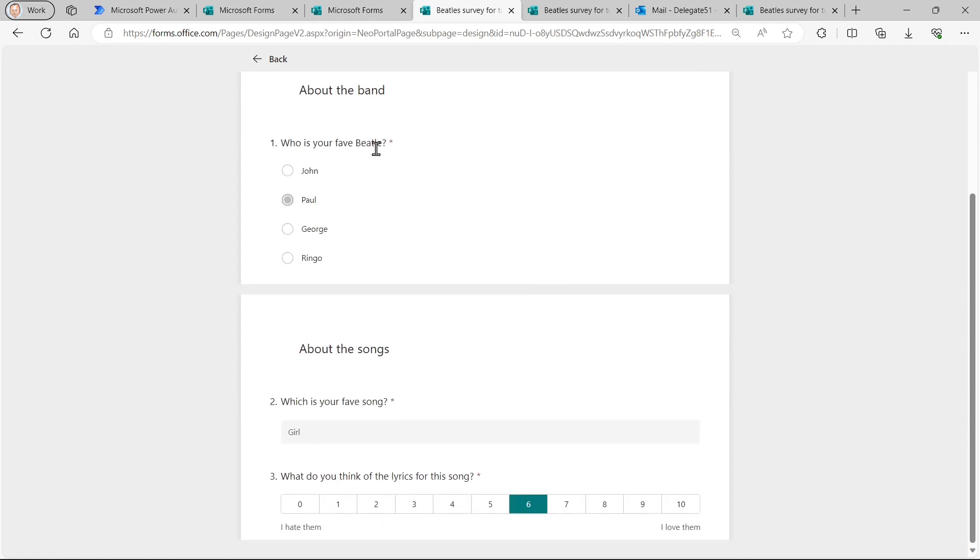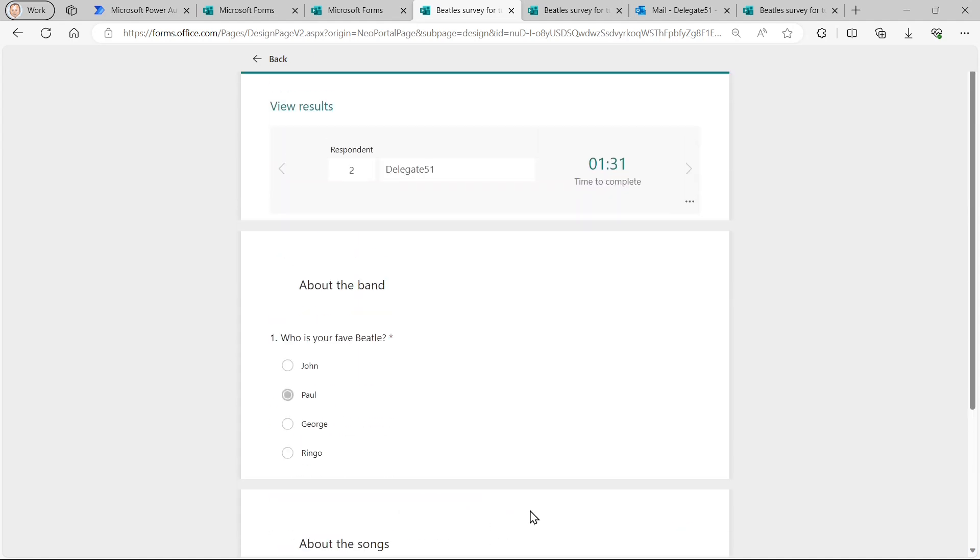So the first one says, who's your favourite Beatle? I said, Paul. What's your favourite song? Girl. And I gave it a lyrics, a rating of six.